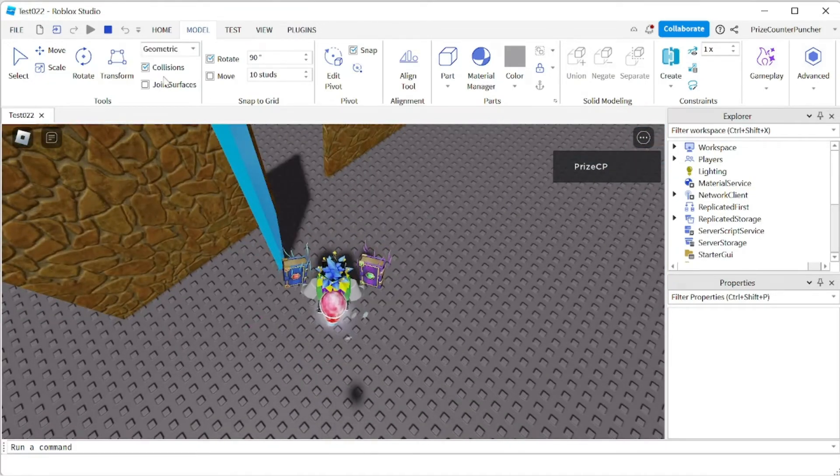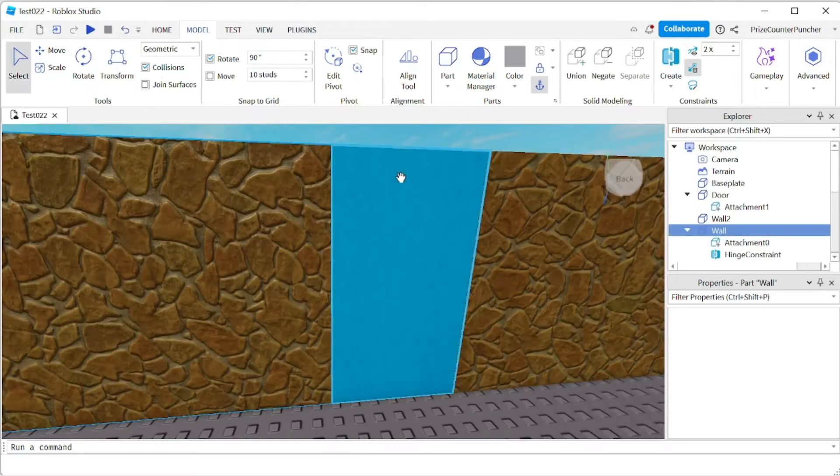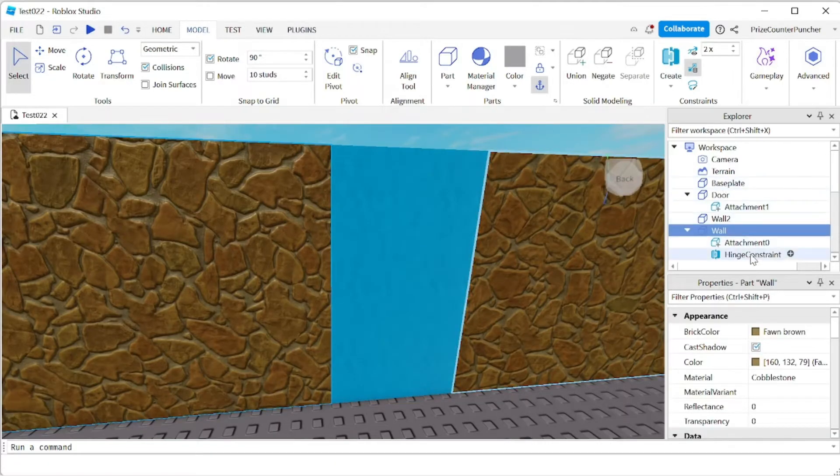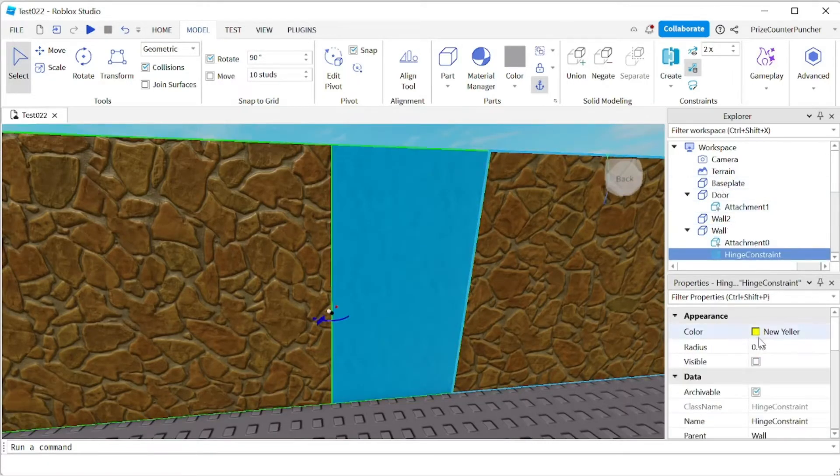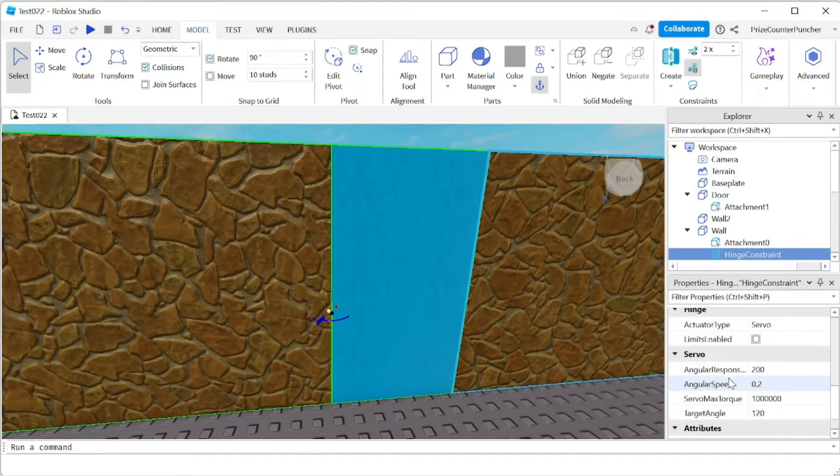Let's go back to studio now and we're gonna take a look at the script. But first I want to click on my hinge constraint and I want to reset my properties here.